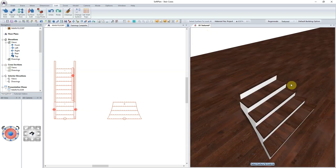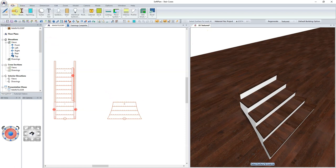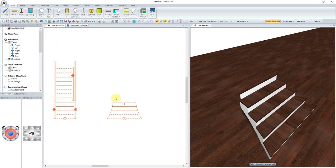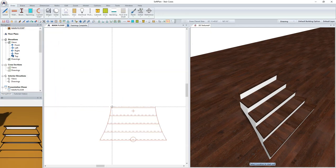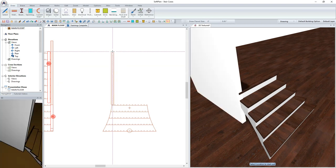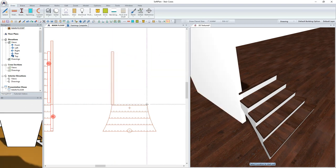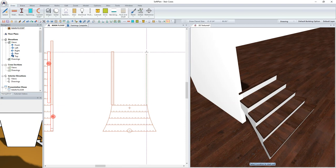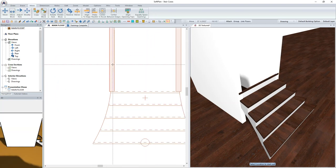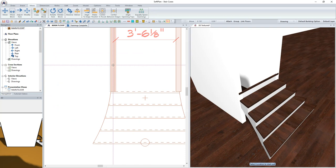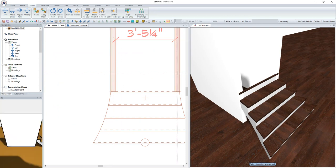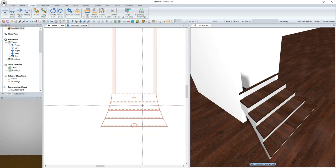Our next step after sketching in the flared portion of the stair will be to use the Draw Wall function to trace in our partition 3.5 inch walls, which will frame in the straight portion of our stair. Add a wall to both sides, and then using the Move function, these walls can be moved into place such that they align with the outside edge of the stringer.